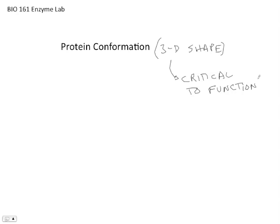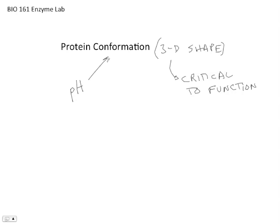So in lab, what we're going to do today is you're going to test the ability of the protein conformation to be maintained as you change either the pH or the temperature. You'll be changing either pH or temperature, and you're going to ask this question, can the protein still maintain its conformation? Can it do its job?